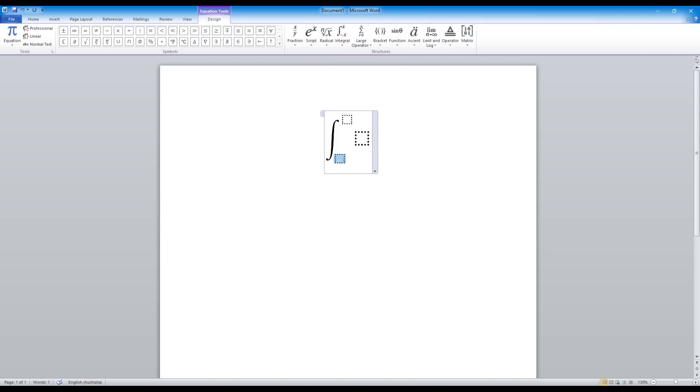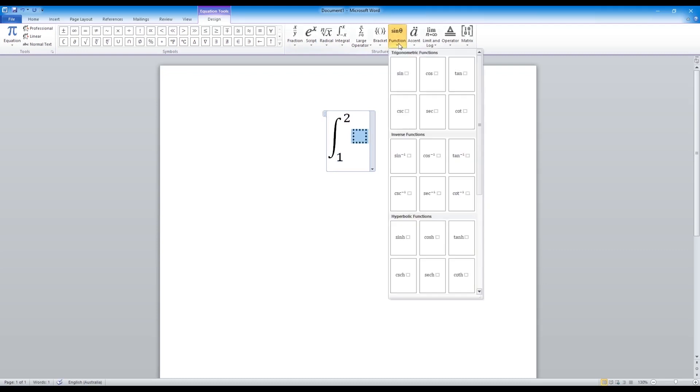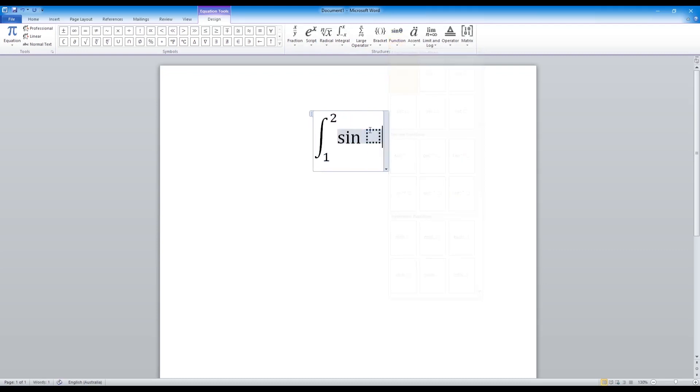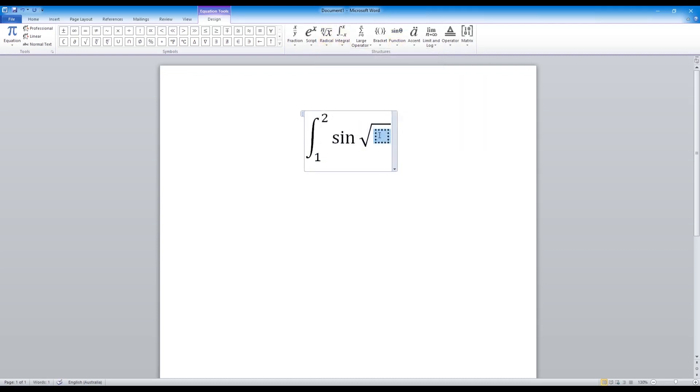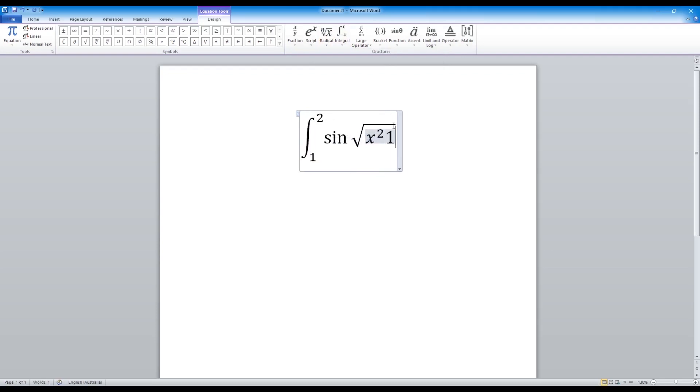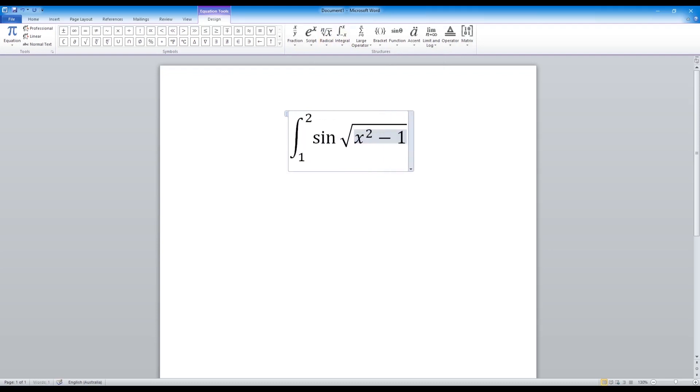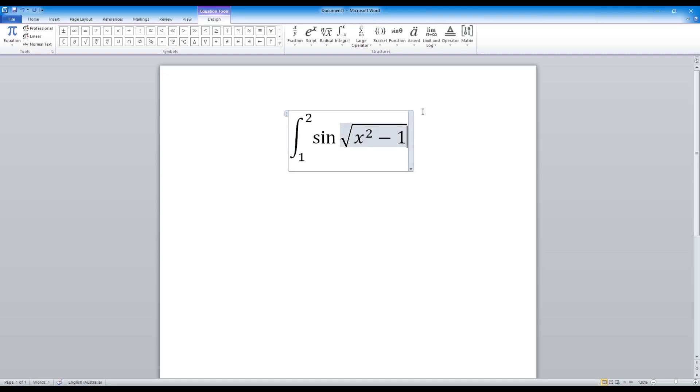So if your interval is from 1 to 2, and over here you can insert some function, say sine and square root of x squared minus 1. And you can also add a dx.